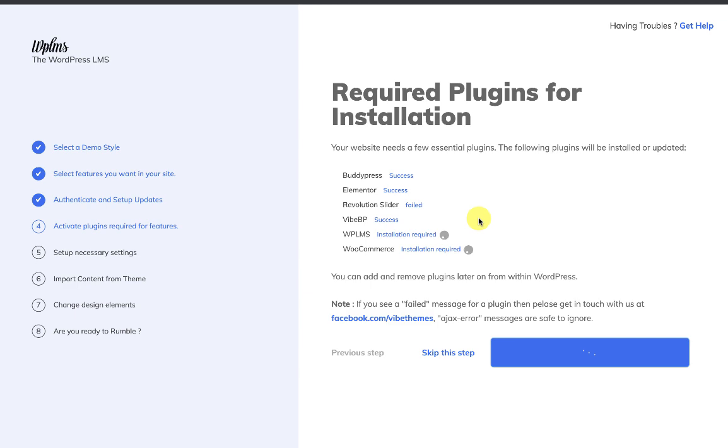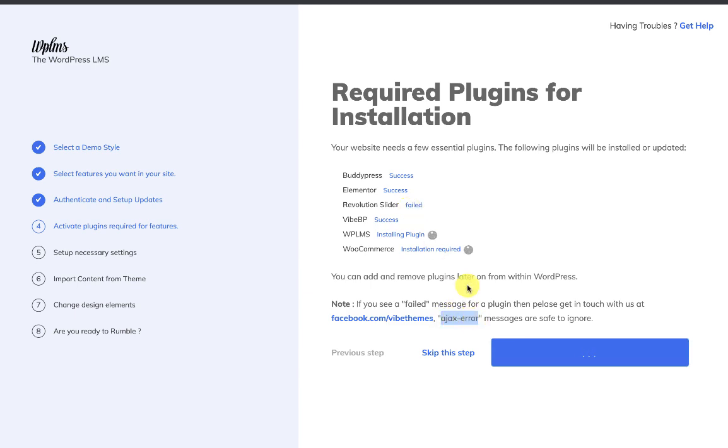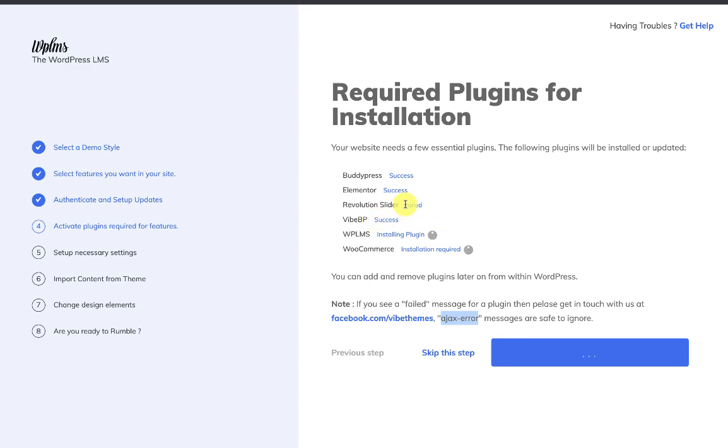Now you'll see success messages for the plugins that are being installed. If you see an AJAX error on any of the plugins, you can safely ignore it—that happens because the plugin is trying to migrate you away from the setup process and we stop that. Then there's another message, which is the Failed message, which means the plugin installation has failed. For those plugins, we will have to install them manually from the WP Admin panel.